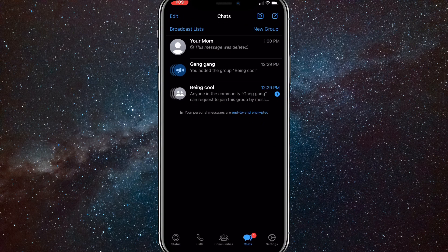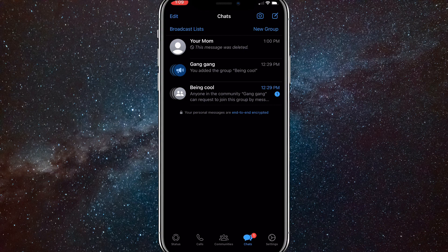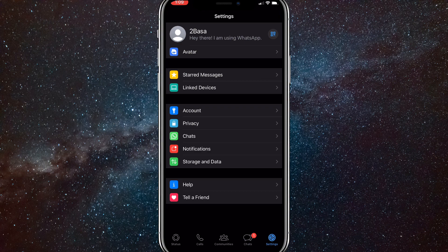Once you're in WhatsApp, click on the settings icon in the bottom right corner. It has a little gear above it and it says settings. Once you click on it, you'll be brought to this page here.